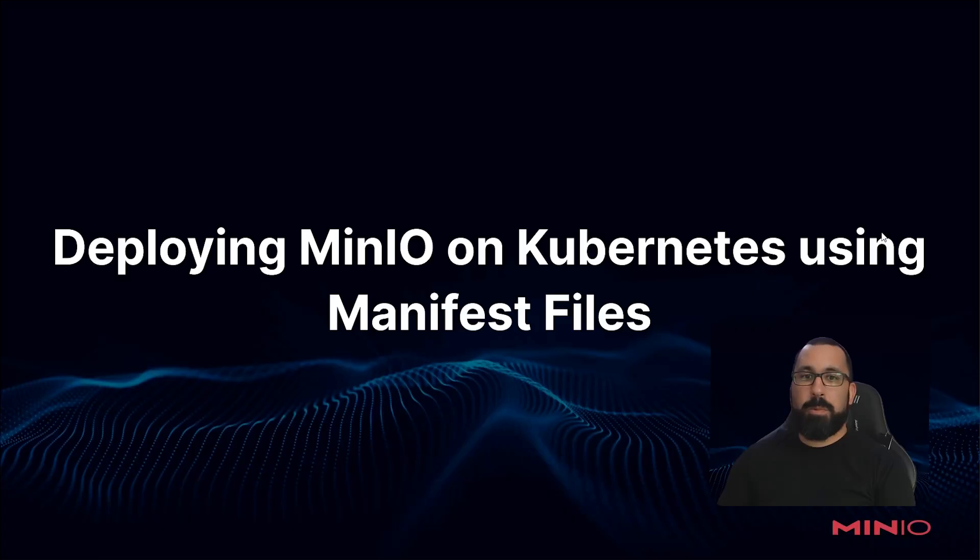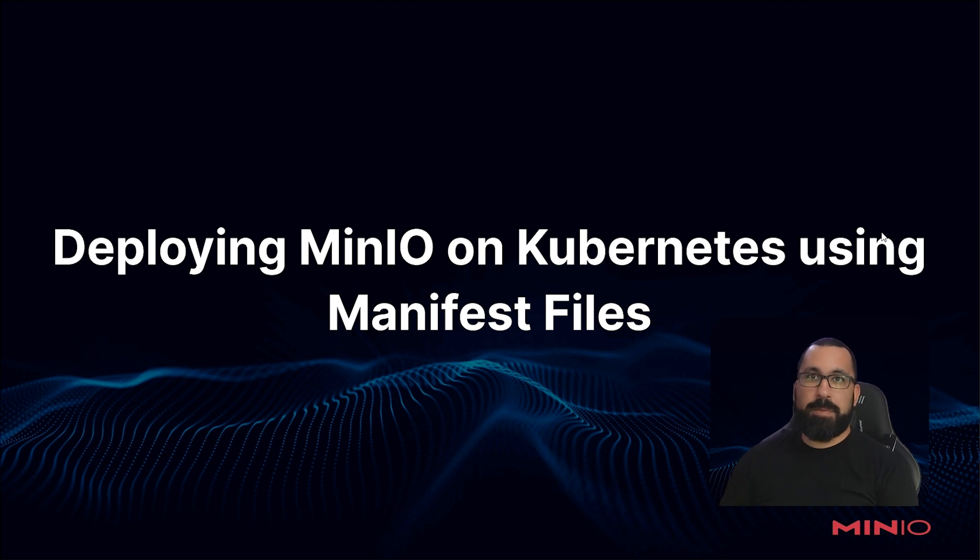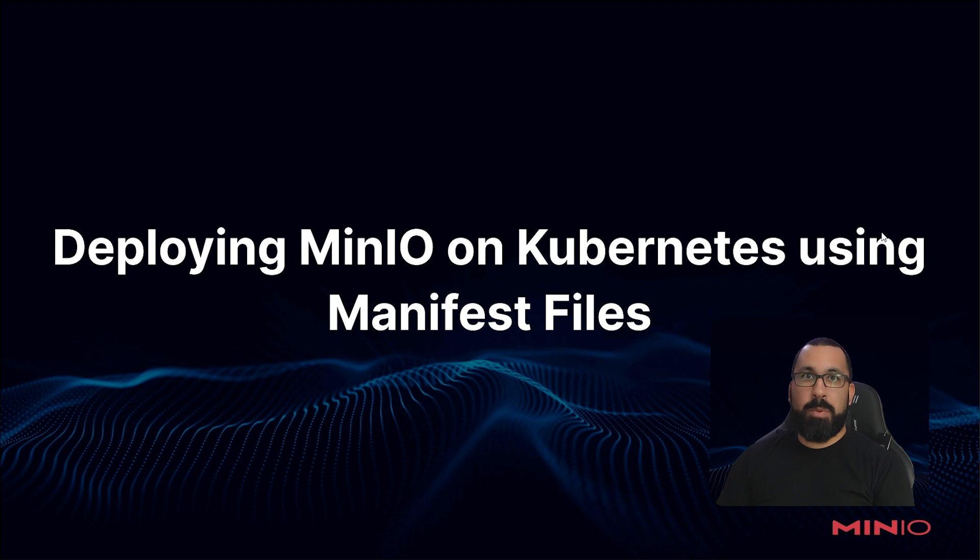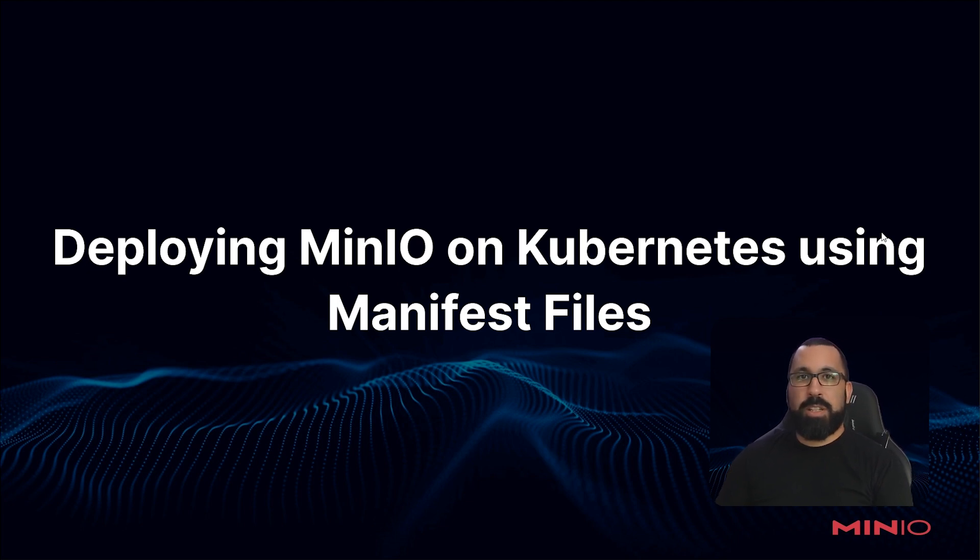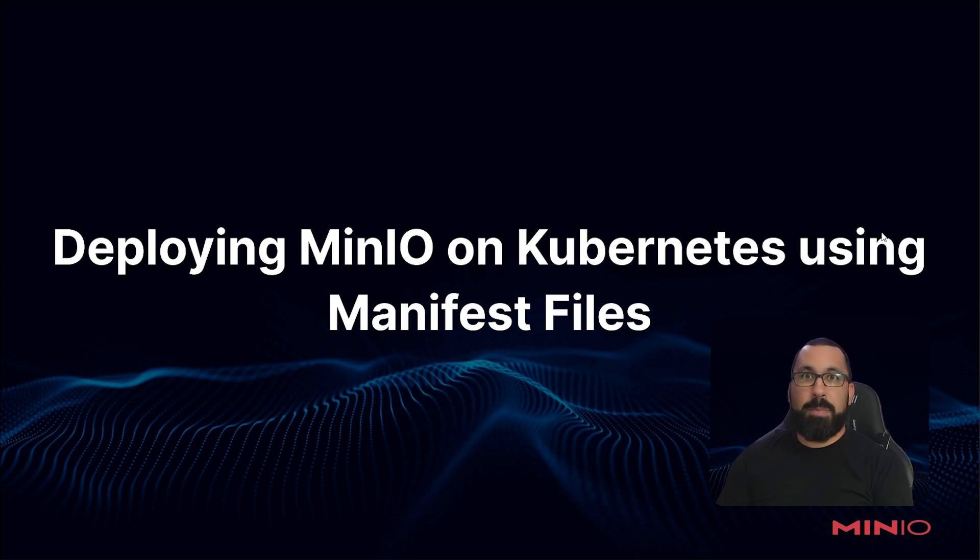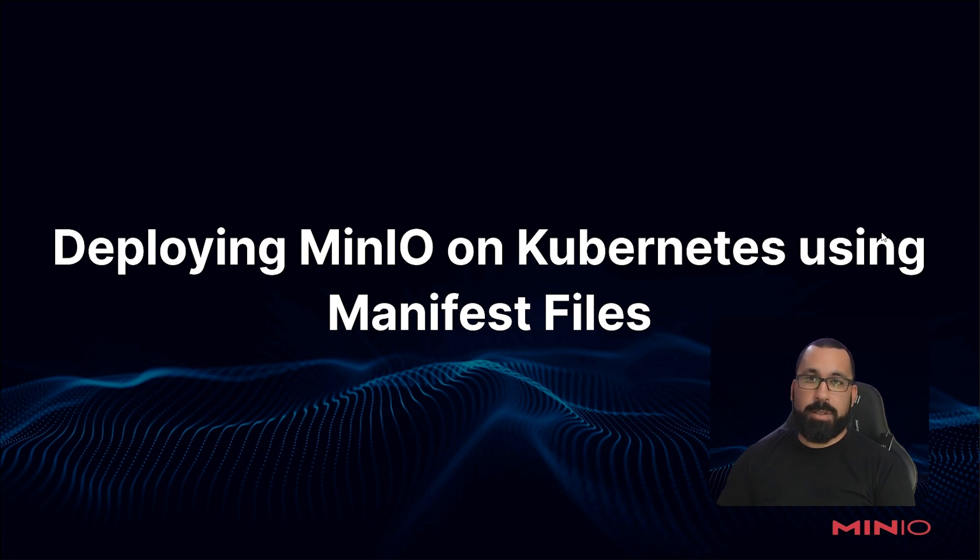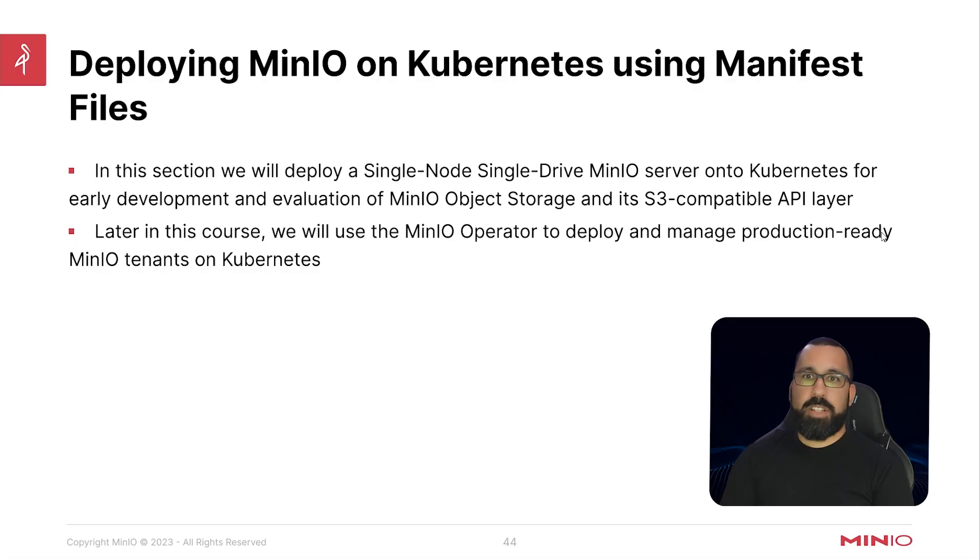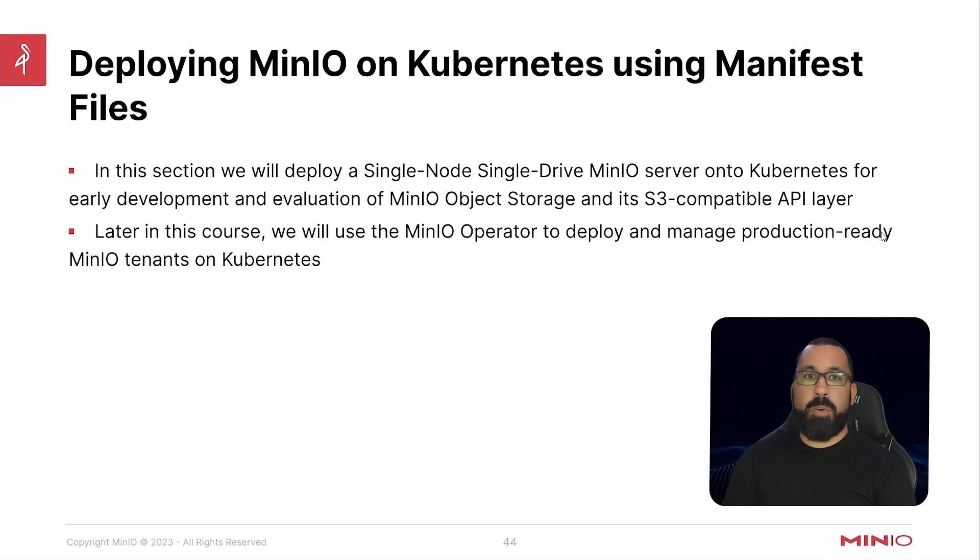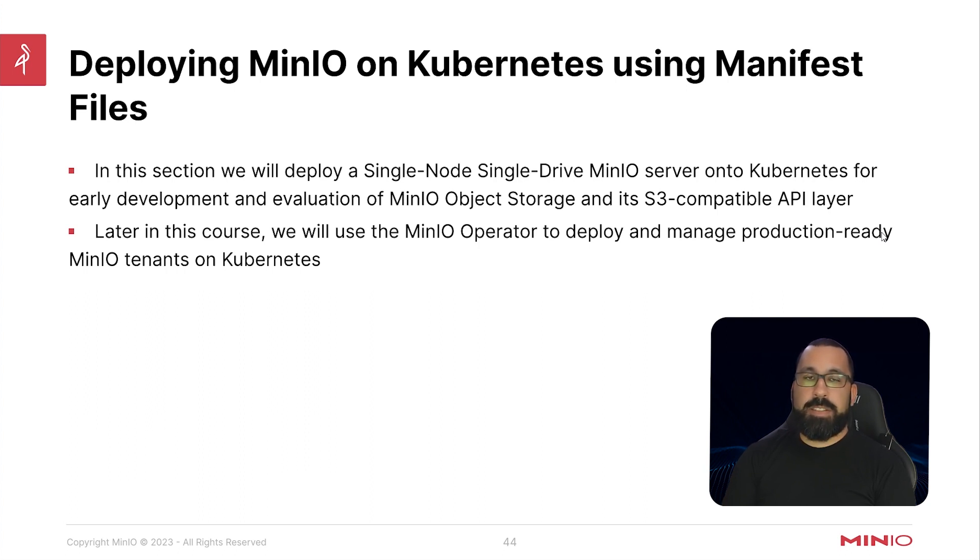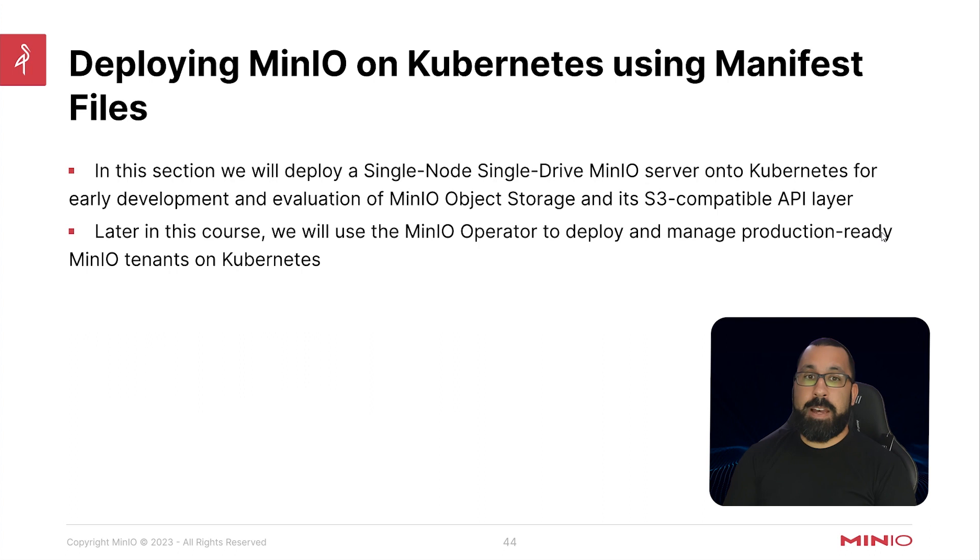So the first thing we're going to talk about is deploying MinIO and Kubernetes using the manifest files. These are just going to use the Kubernetes YAML files to actually do the deployment, but there's going to be some slight modifications to the files that we use just because those files on the website are meant to be generic and they will require some customization on your part to make MinIO run properly on your cluster. So in this section we're going to deploy a single node single drive MinIO server on Kubernetes for early development and evaluation of MinIO object storage and its S3 compatible API layer. Note that this is really not intended for production.